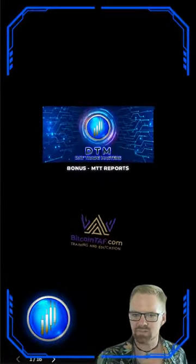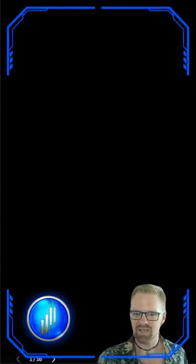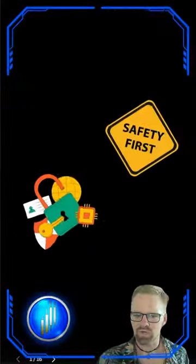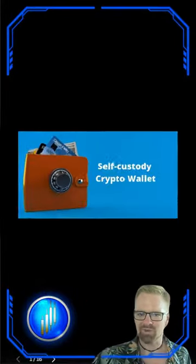Justin here with DayTrade Masters and BitcoinTaff.com. Today let's explore the safest way to store your precious cryptocurrencies. Let's dive in.